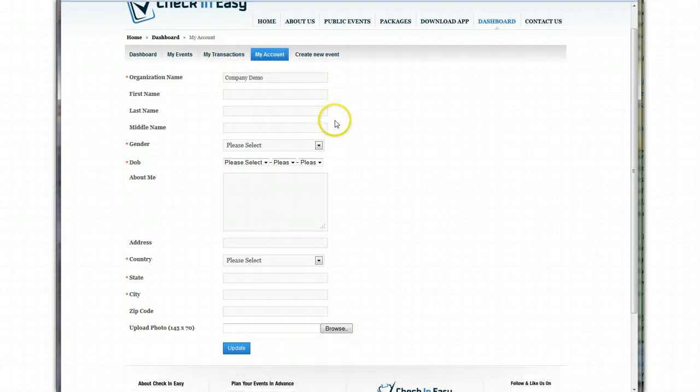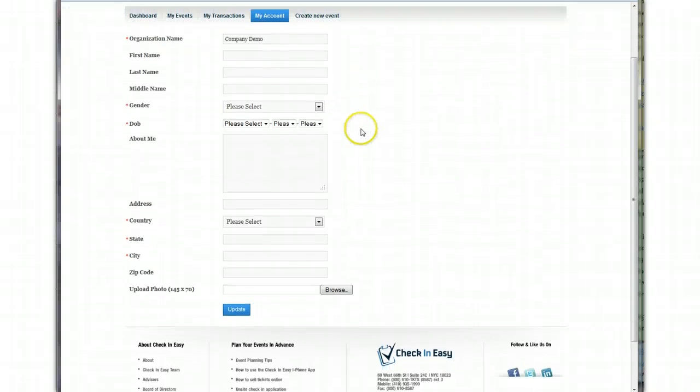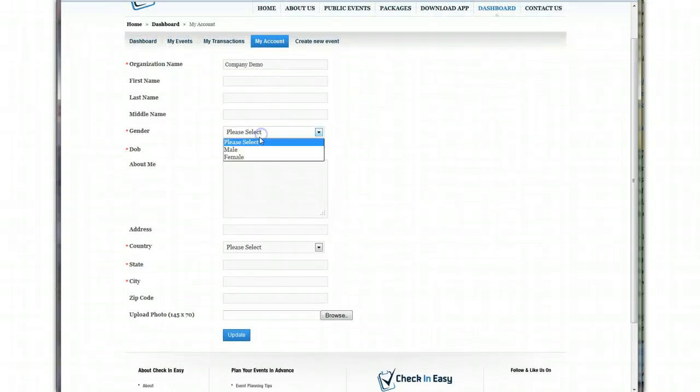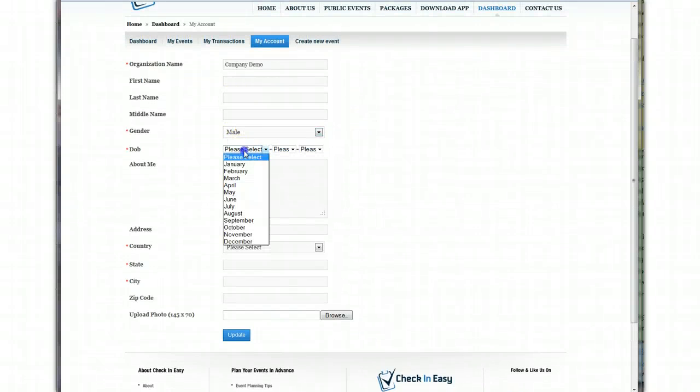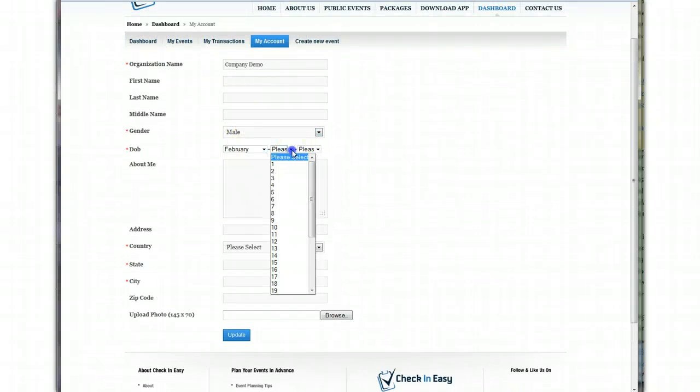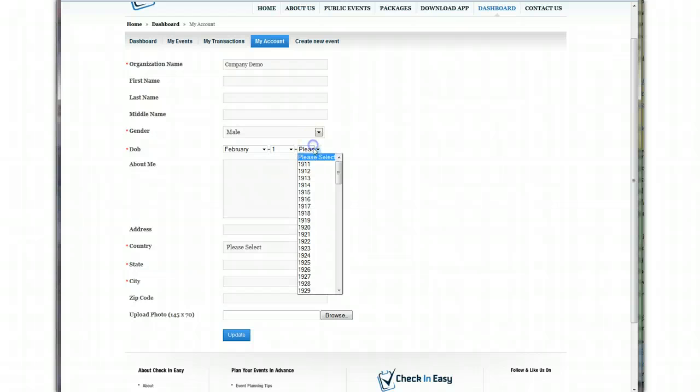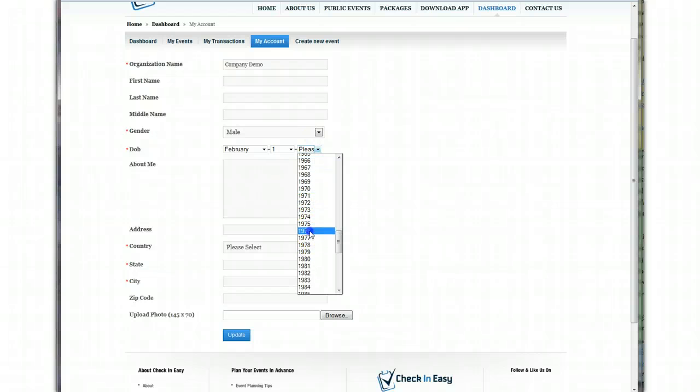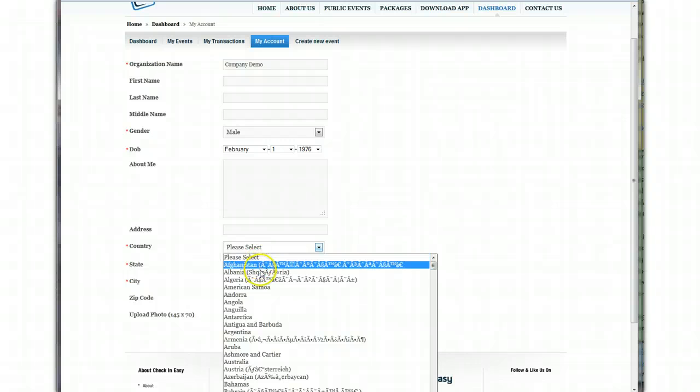So now, this is just some more information about your account that you can add in, if you'd like. I'll just put in a birthday here and some information about where you are.